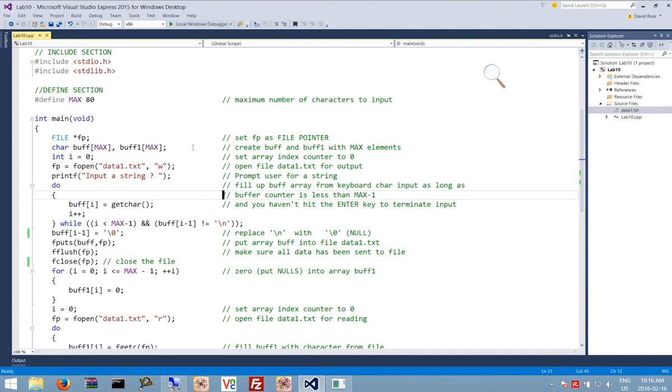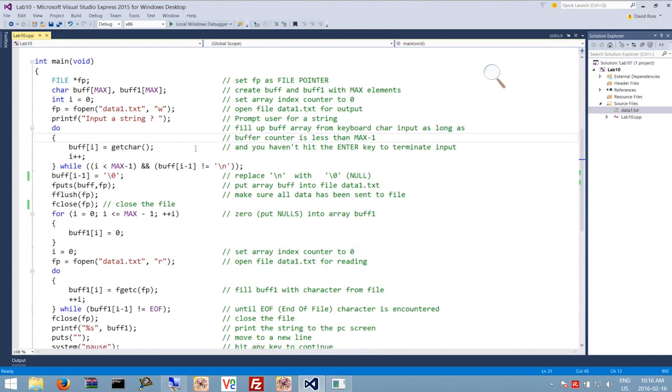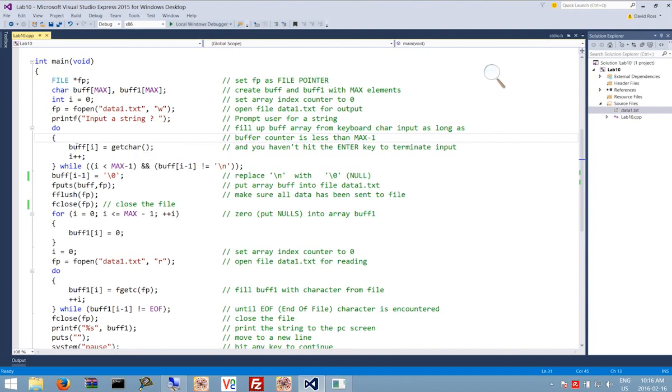Again, we're going to be opening a file. This time it's going to be called data1.txt and we're opening it for writing. Instead of getting characters from the keyboard and putting them into our keyboard buffer standard in, we're going to actually load these into buff.